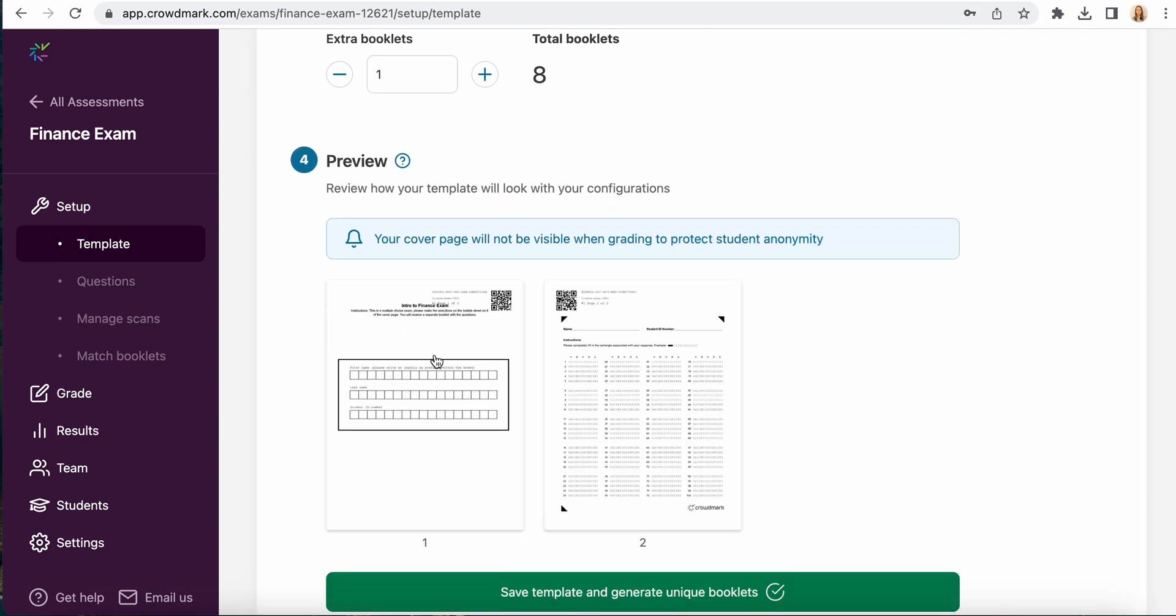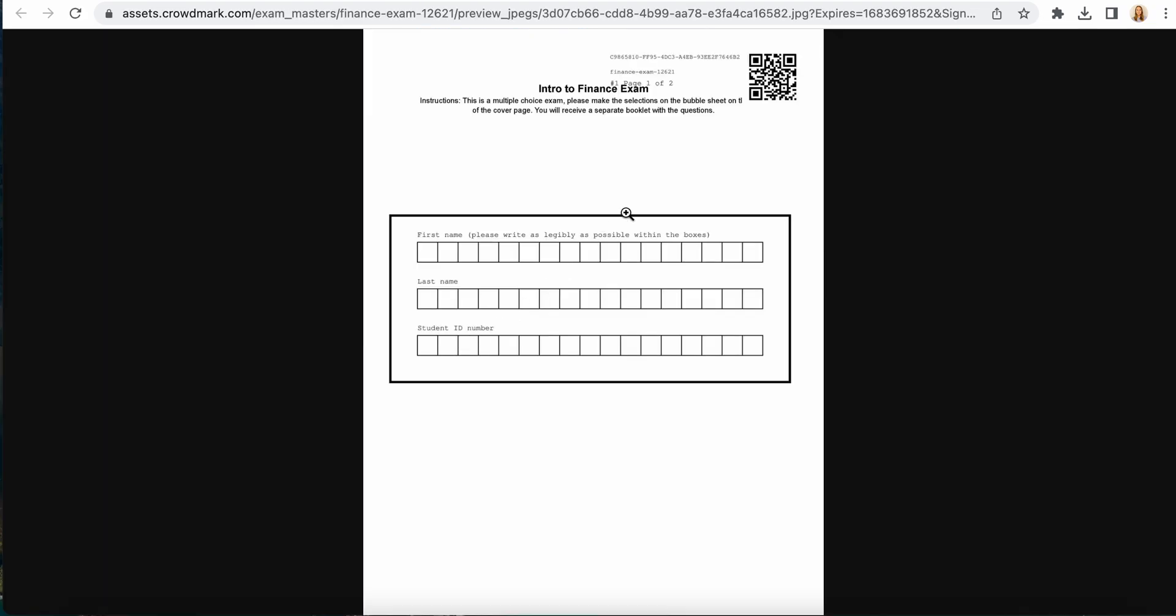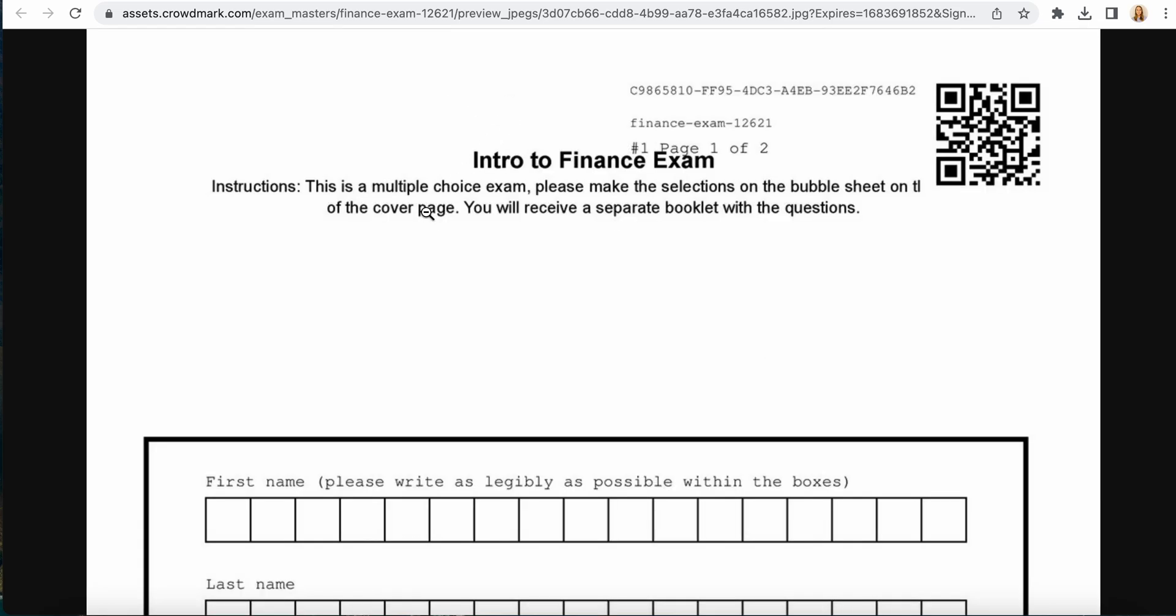You can see here that we have our cover page. We've got some instructions on the top. This is a multiple choice exam. Please make the selections on the bubble sheet on the back of the cover page and you will receive a separate booklet with the questions.